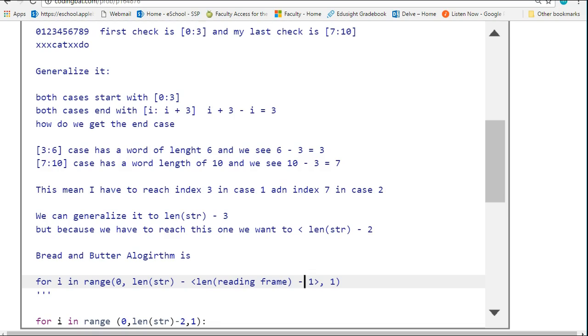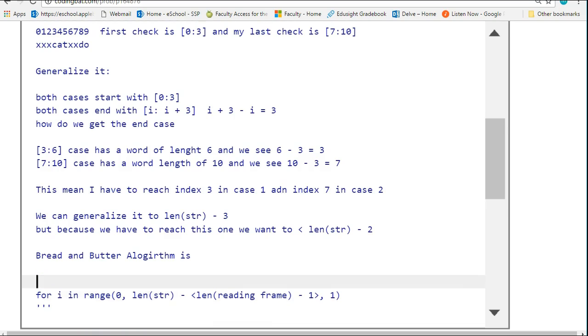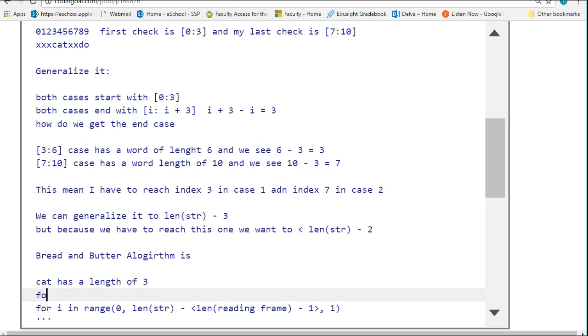In this case, to connect this, we're looking for the word cat, which has a length of 3. So when we actually generalize this: 0 and the length of the string that we're going to inspect, minus the length of the reading frame, which is 3 minus 1.